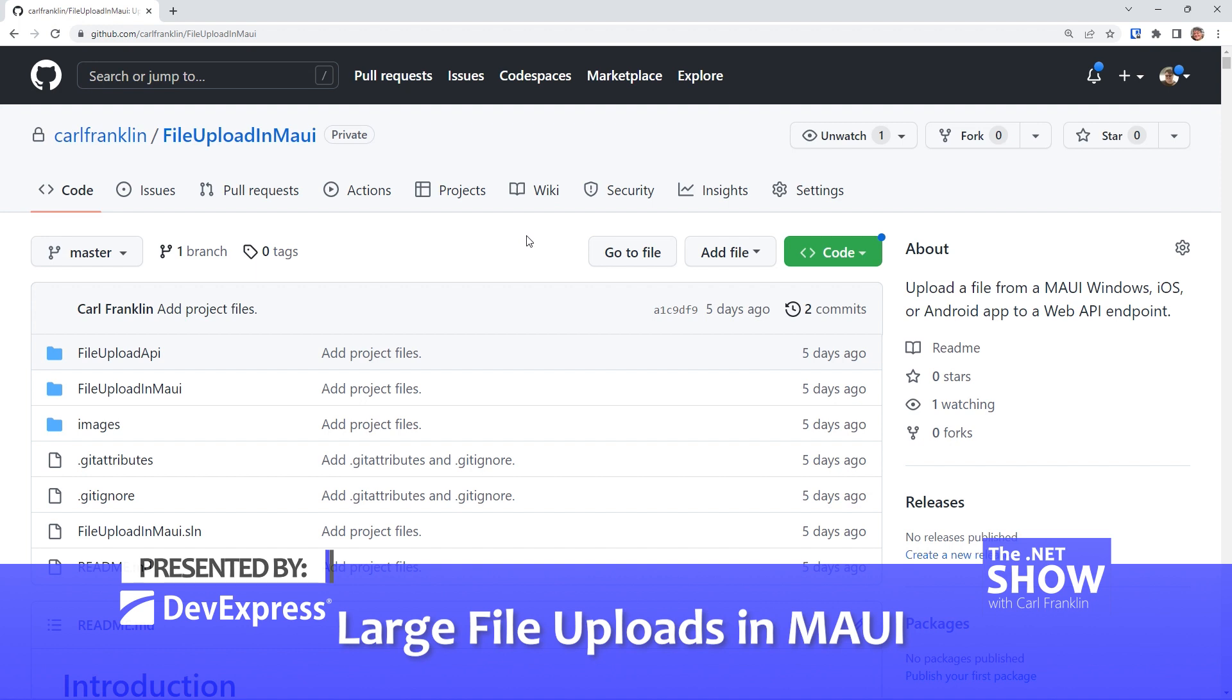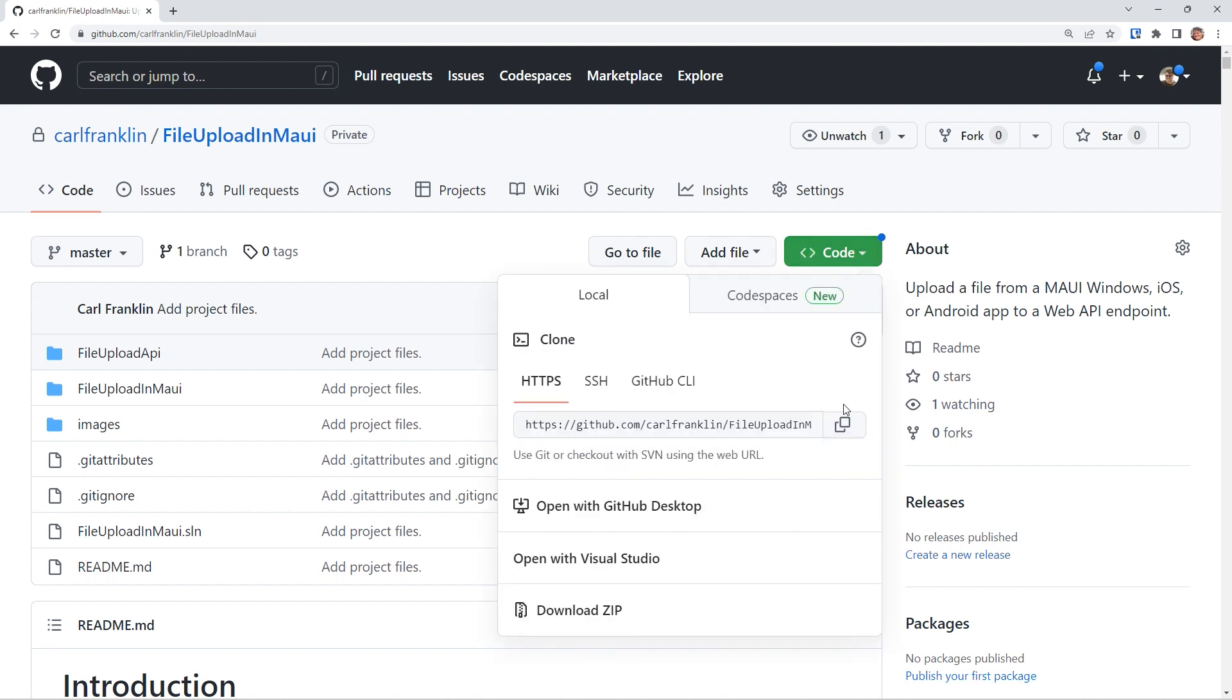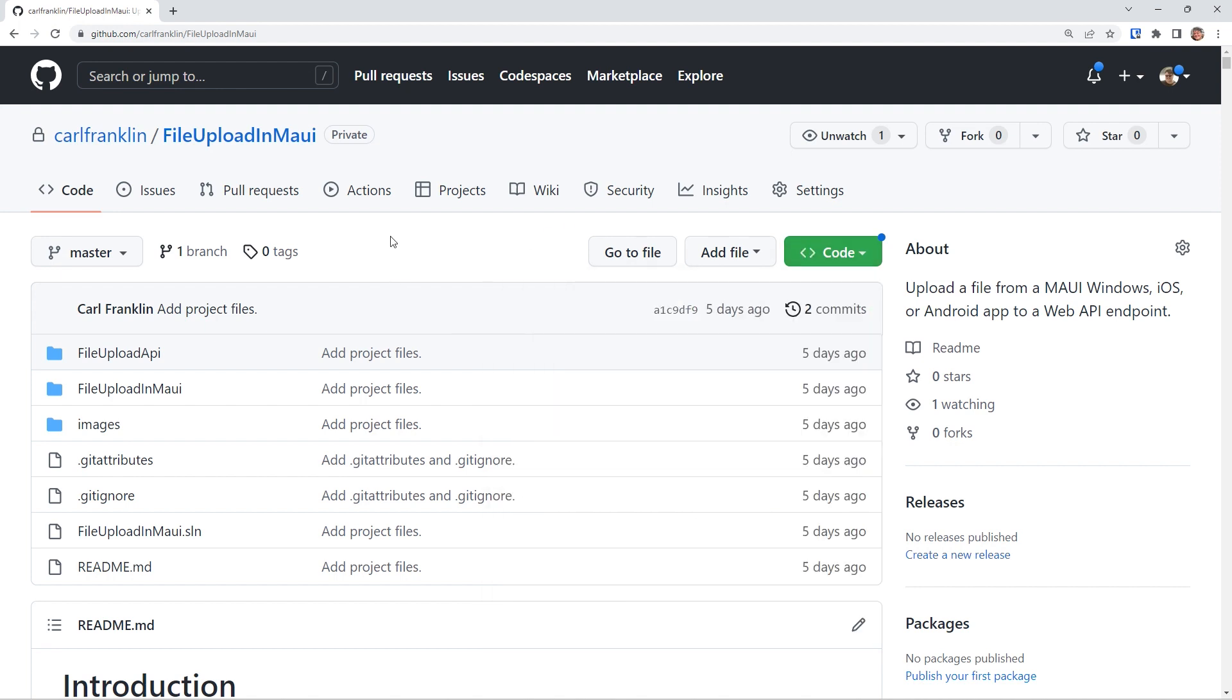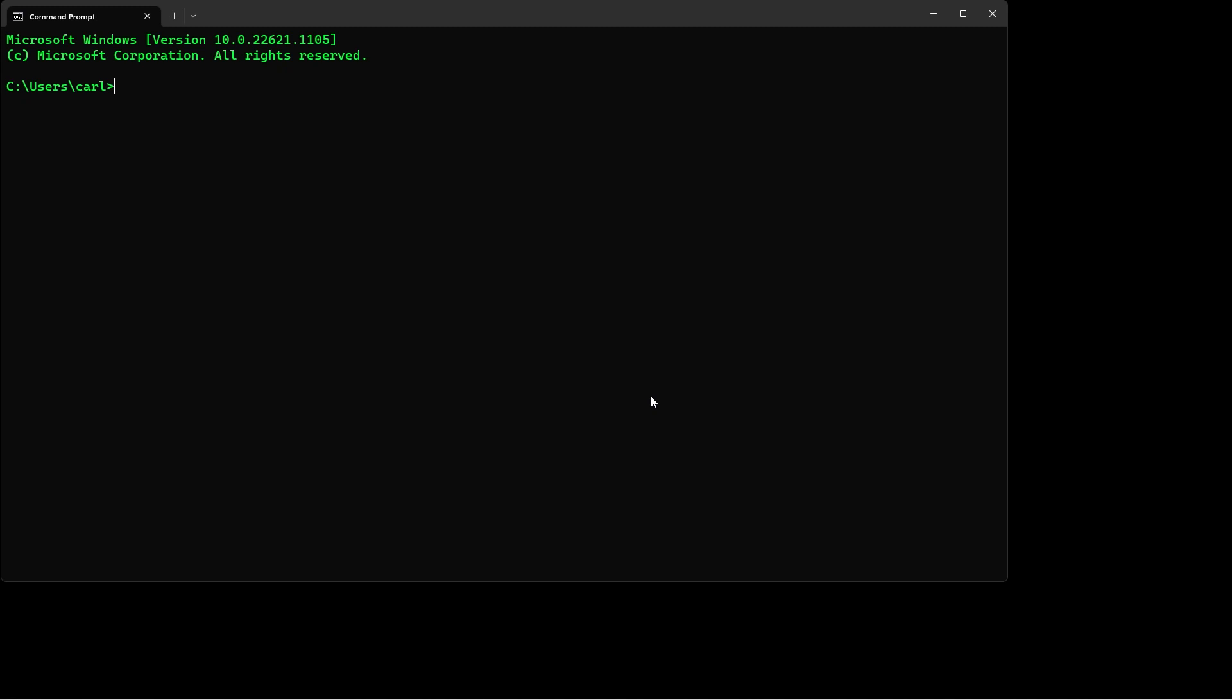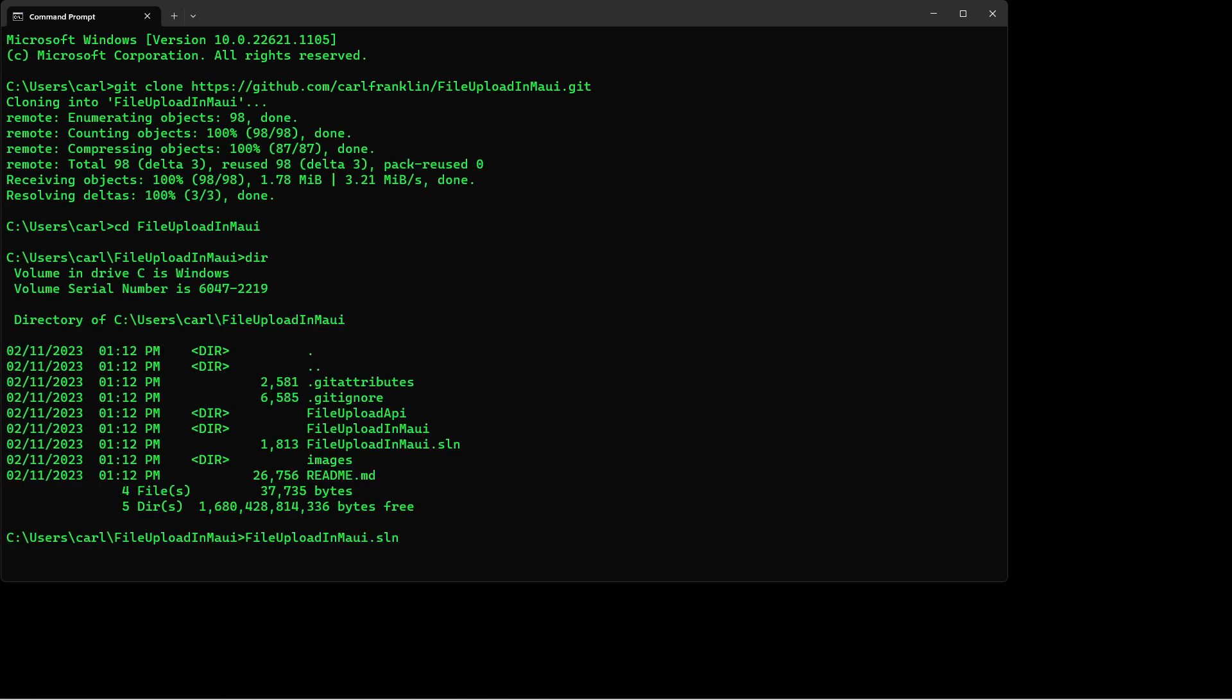I'm going to start where I left off in episode 36. I will clone my repo right there, open a command window, and type git clone, and then file upload in MAUI.